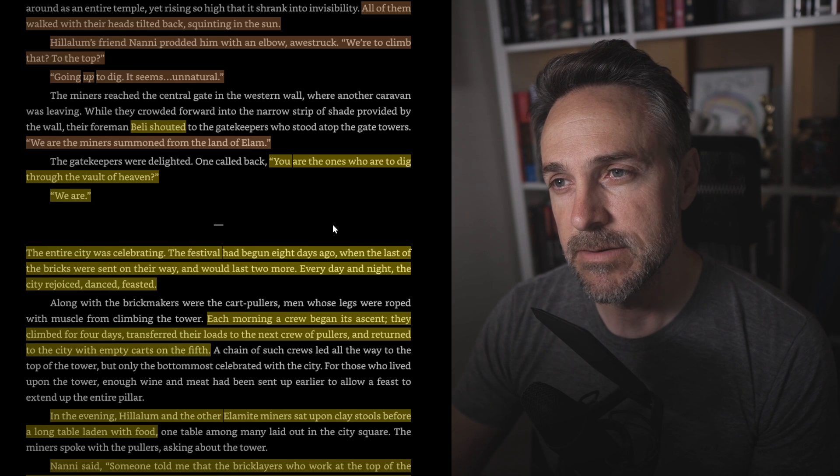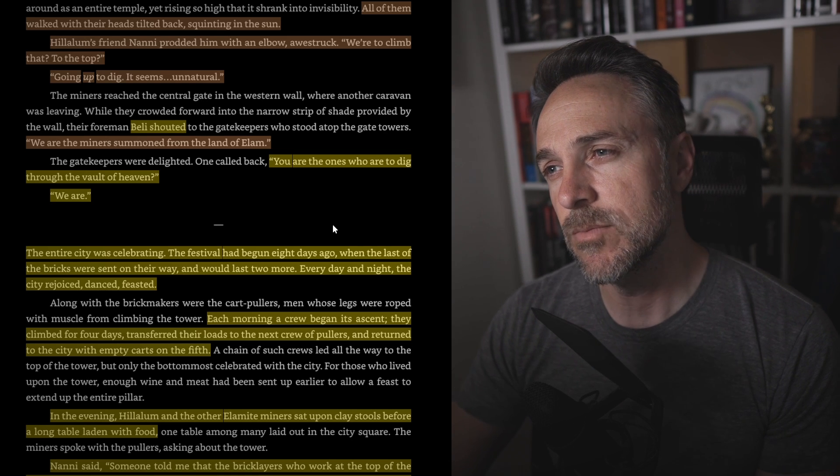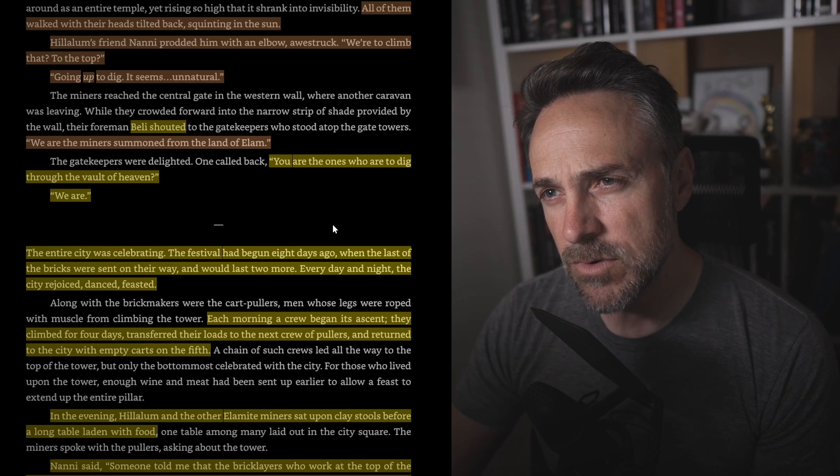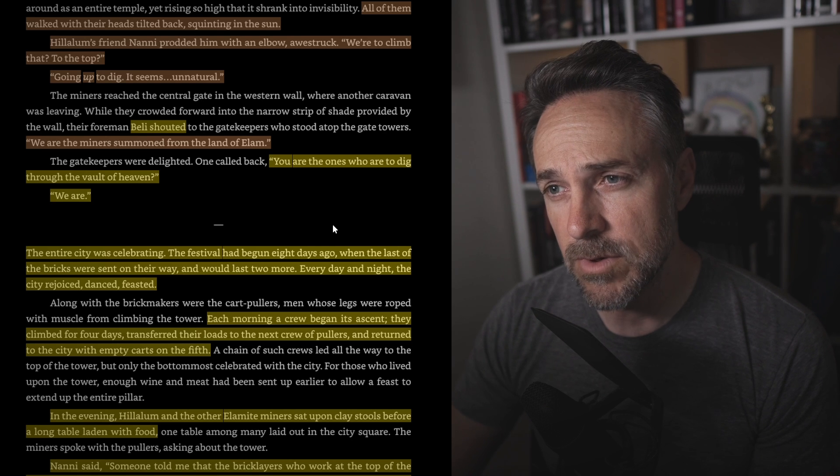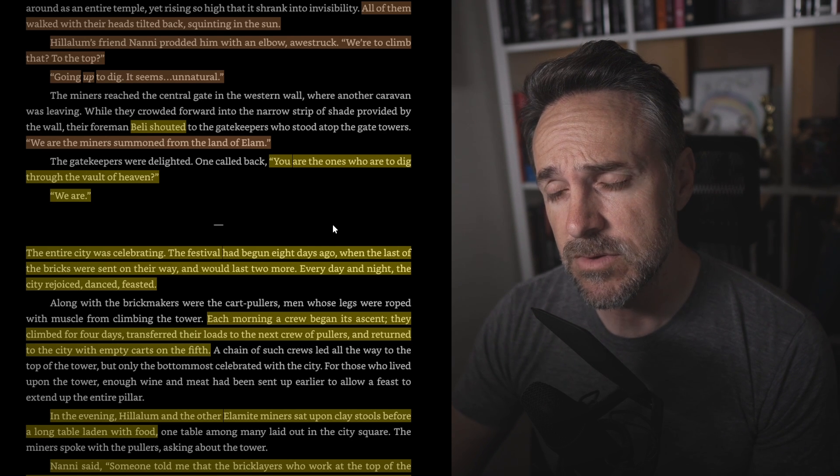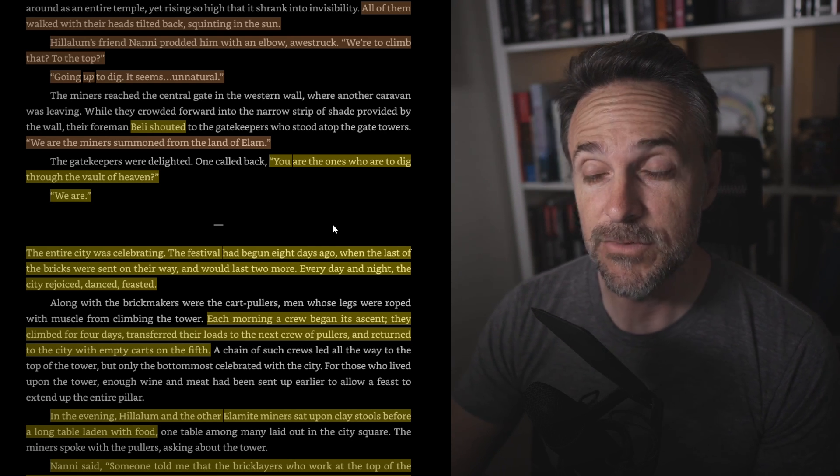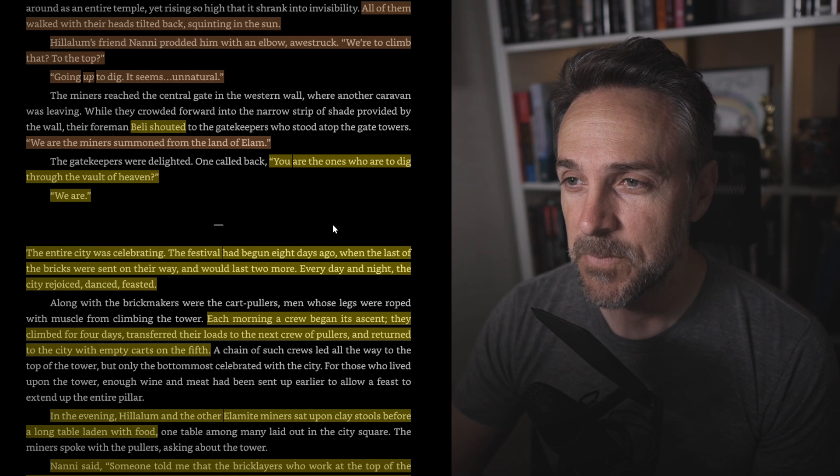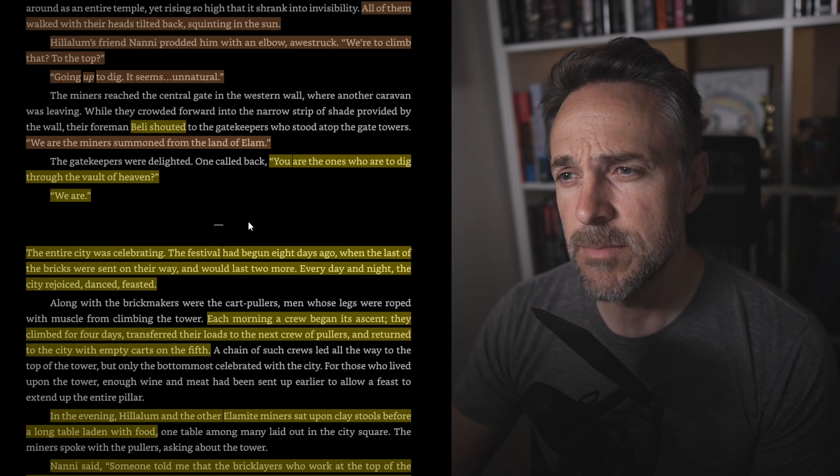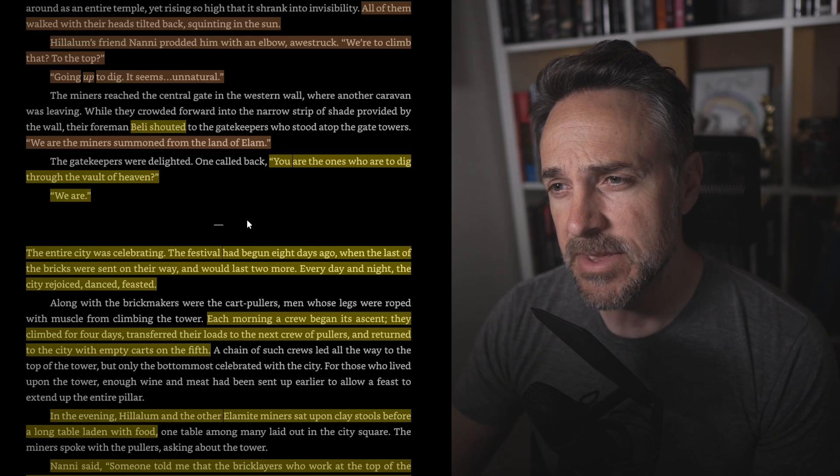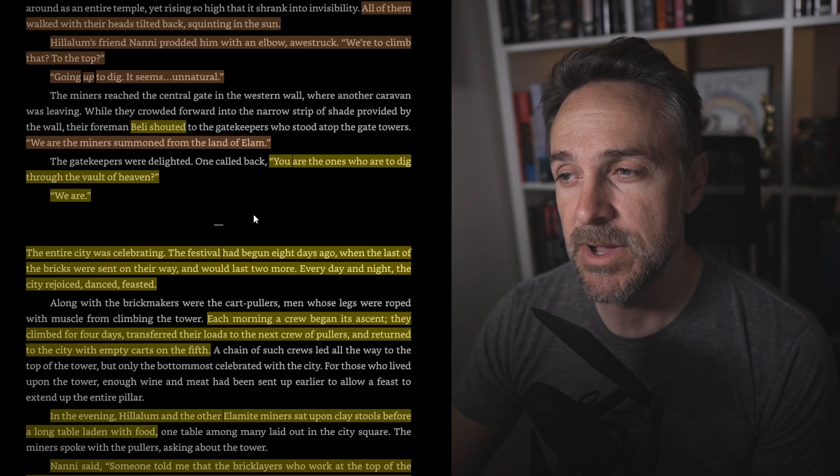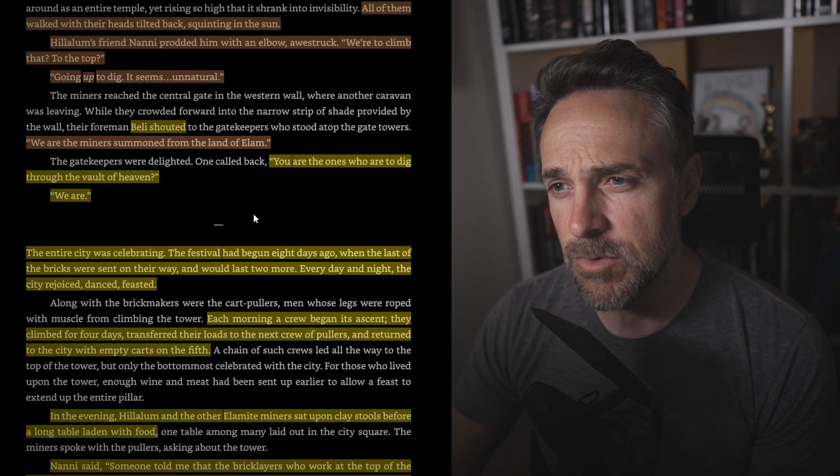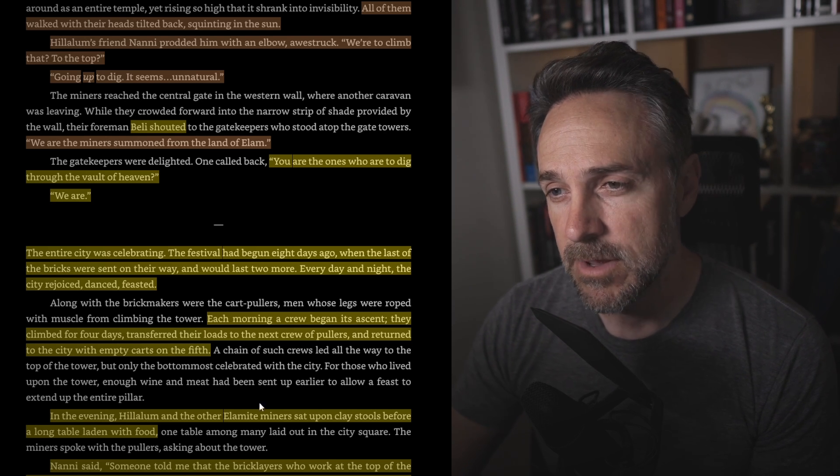All of them walked with their heads tilted back, squinting in the sun. Hilalim's friend Nanny prodded him with an elbow, awestruck. Were you to climb that? To the top? Going up to dig, it seems. Unnatural. Unnatural indeed. Beli shouted, We are the miners summoned from the land of Elam. The gatekeepers were delighted, and one called back, You are the ones who are to dig through the vault of heaven? We are.